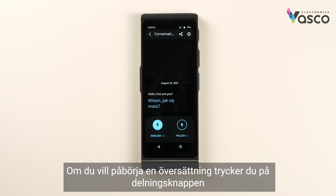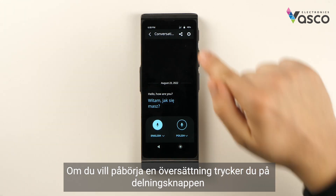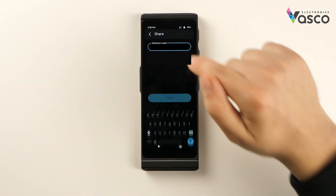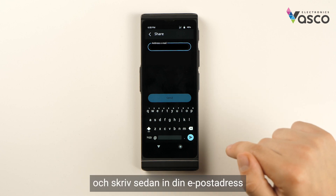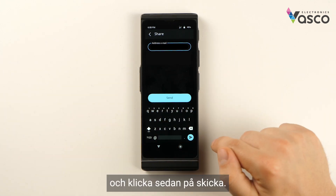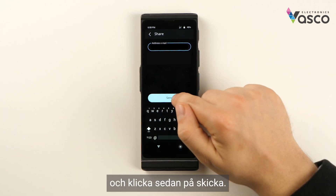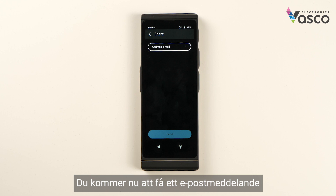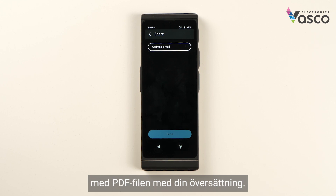If you wish to share the translation, tap the share button, then type in your email address and click send. You will now receive an email with a PDF file of your translation.